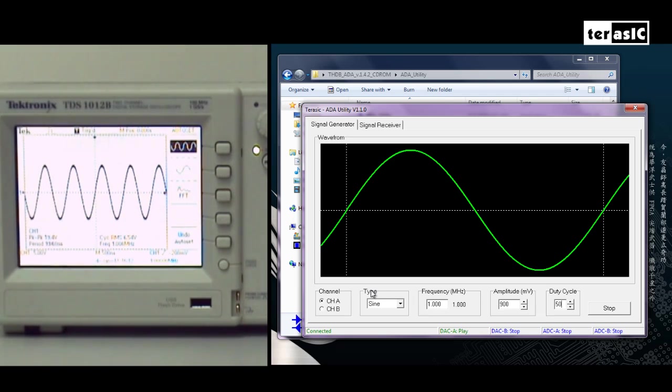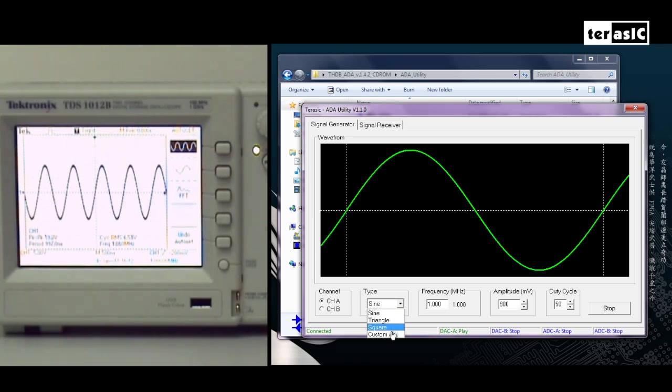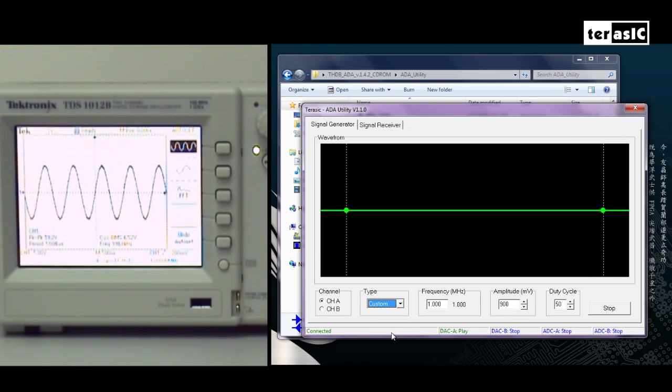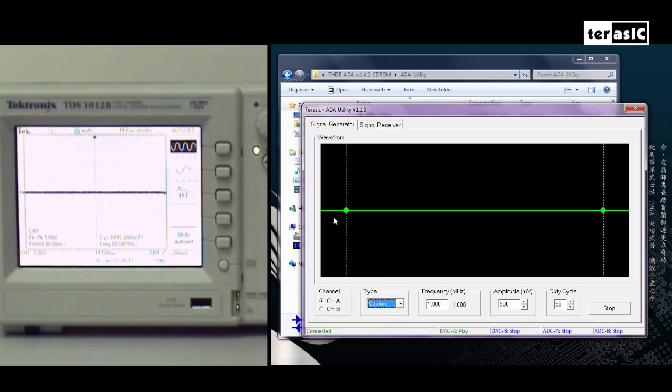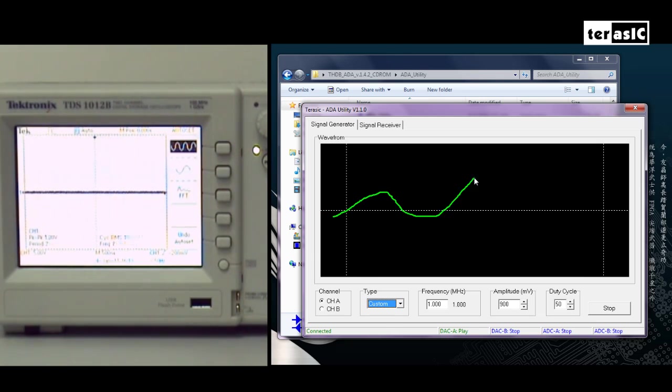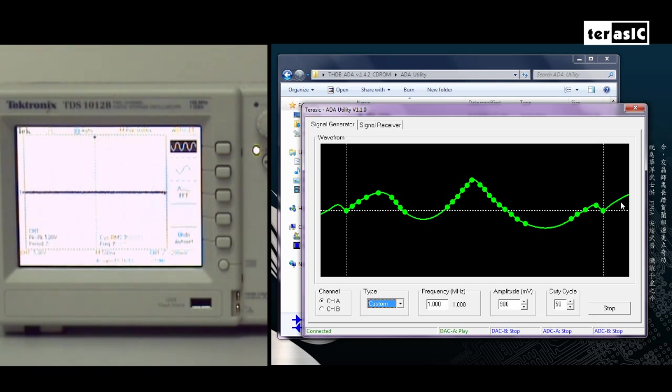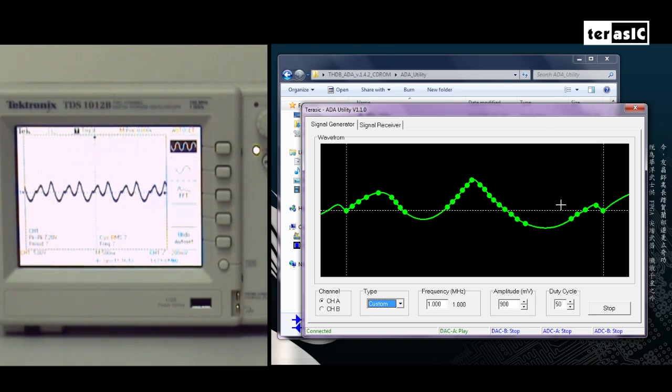Let's analyze how we can do that. First, we'll go over to type with the drop down menu and scroll down to custom. Right now, what we have is a straight line, but in order to construct our own waveform, we can simply just draw our waveform. And the corresponding waveform is generated and displayed.